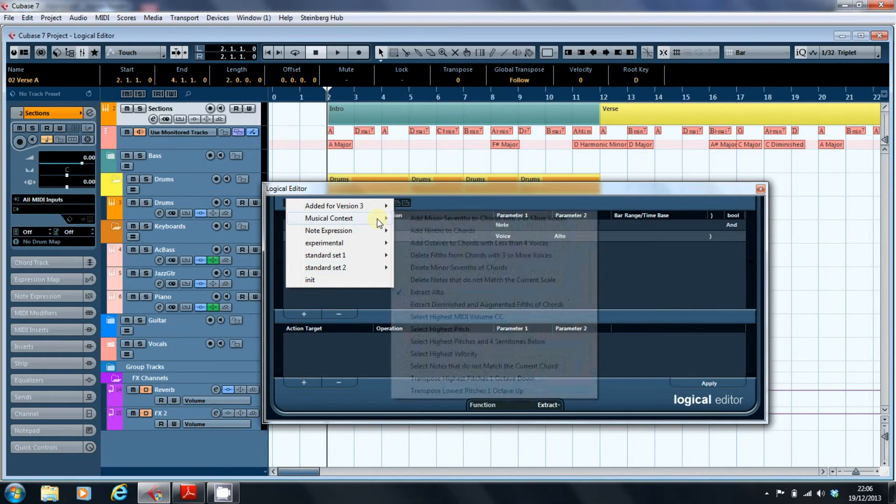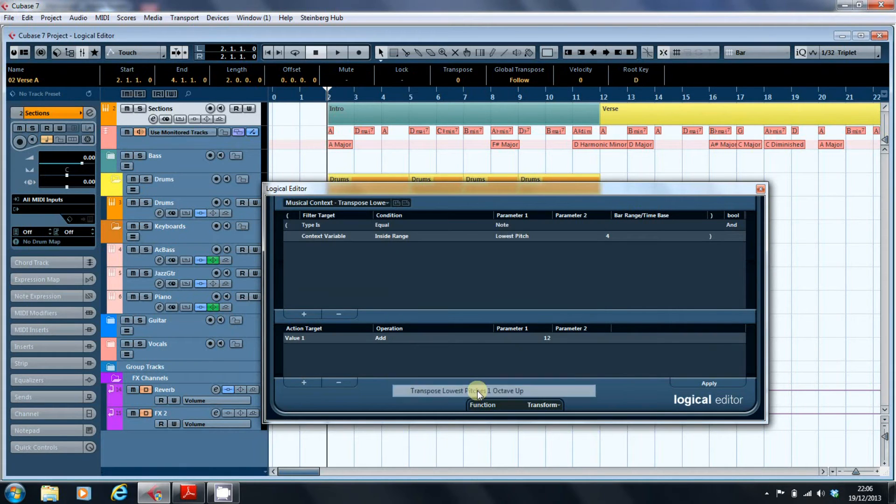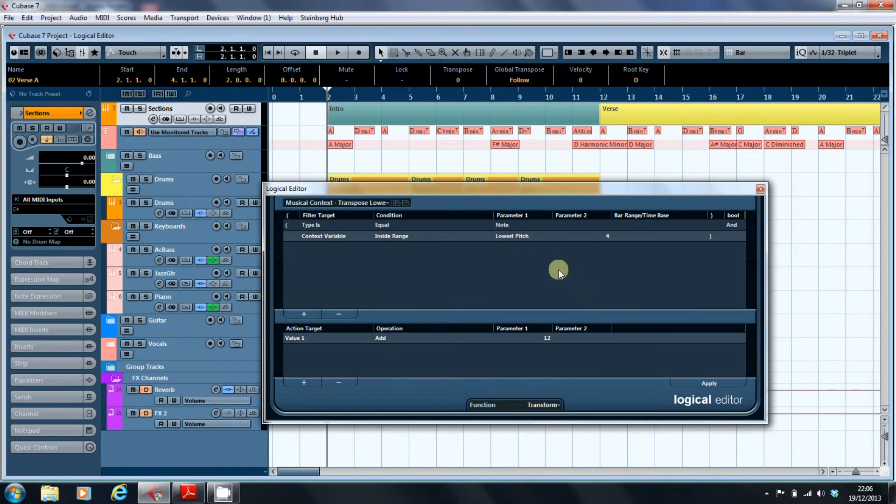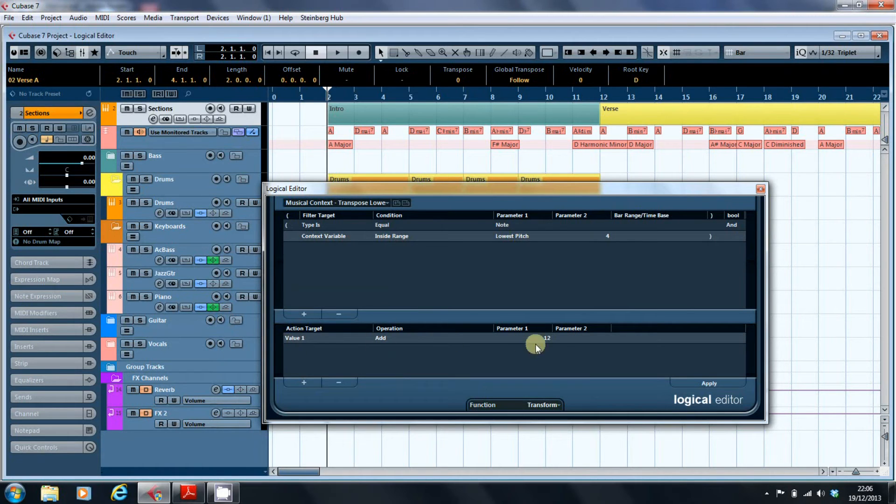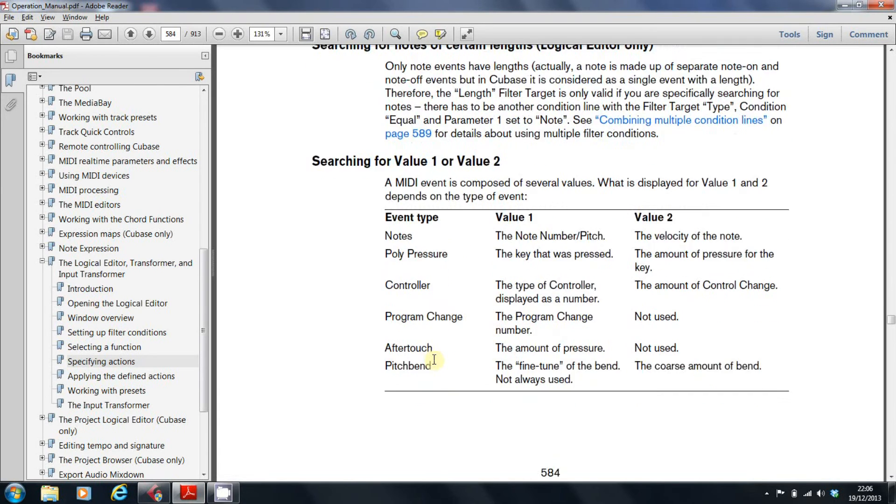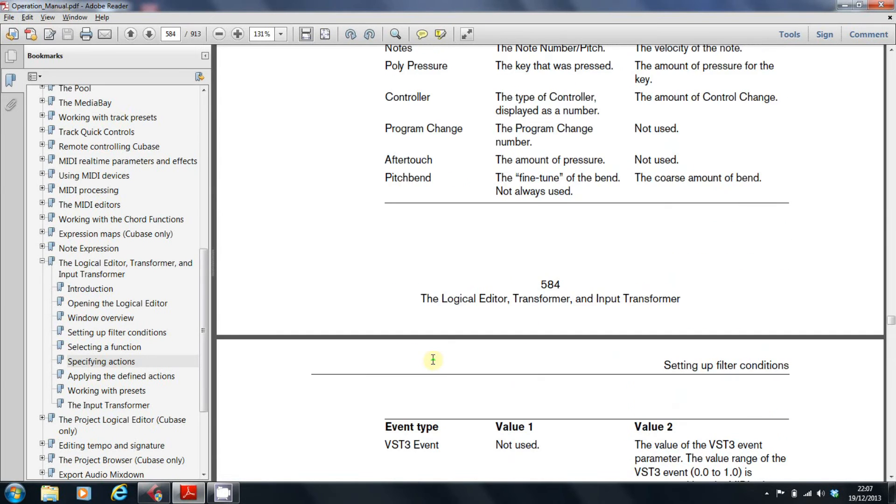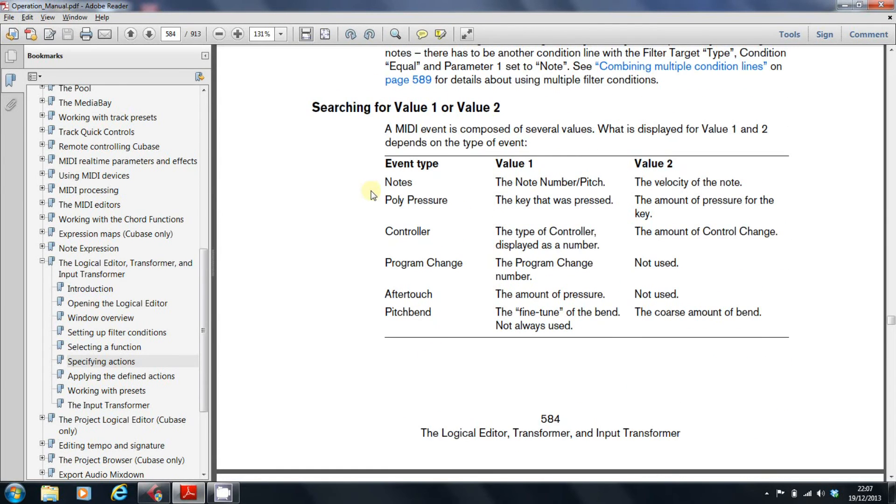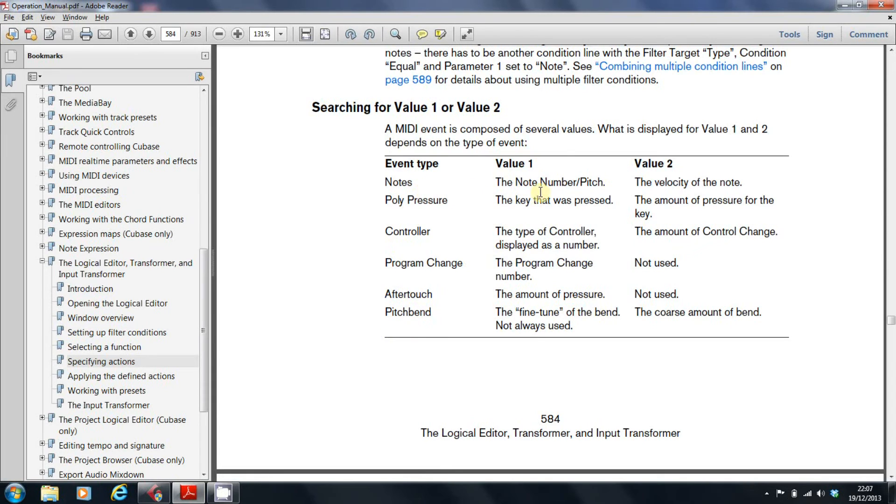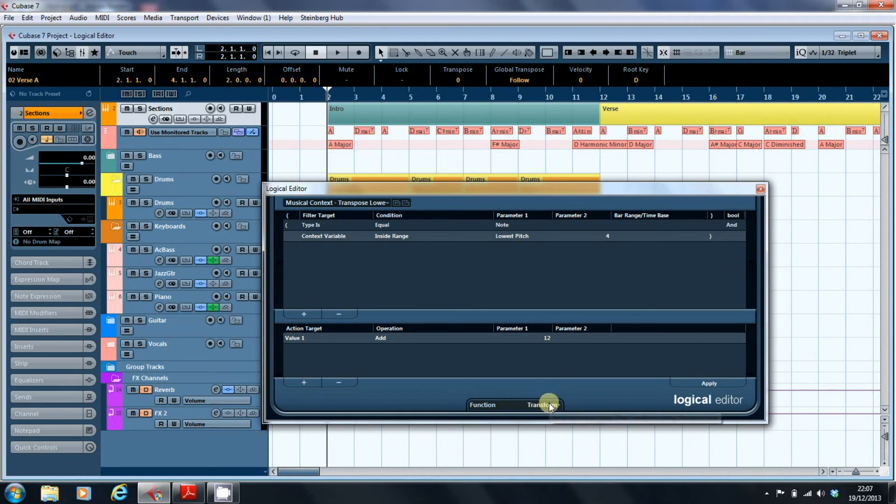But in the meantime, I'm going to go back to that one in the musical context: transpose the lowest pitches. And what this is doing is it's saying take the lowest pitch in the part and any note within four notes of it and add 12 to it. Now, the lowest pitch—if you actually go into the manual, there's a helpful table here that shows you what the values of parameter 1 and parameter 2 are depending on the event type. And it goes to VST3 events. Primarily you'll be dealing with notes unless you're really into amending your MIDI data, your controller data. So note number and pitch and velocity. We go back here, so anything that's the lowest pitch will get 12 added to it. And it's a transform function.